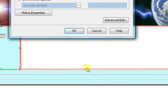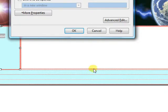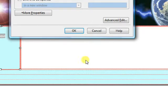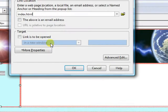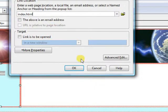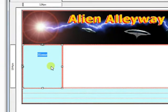And especially if there is a link to another site, you still want to keep them on your site as much as possible, so you would open those up in a new window also. So let's go ahead and hit OK, and now you can see that we have a link here.